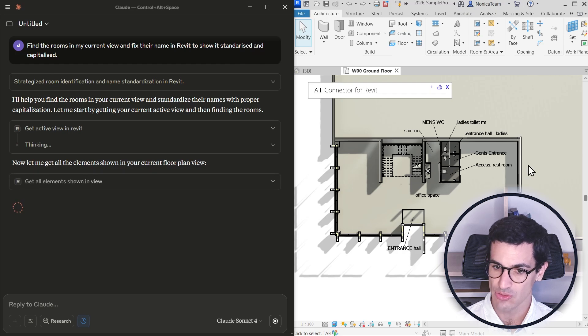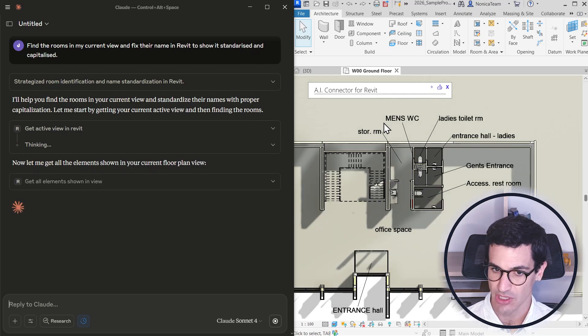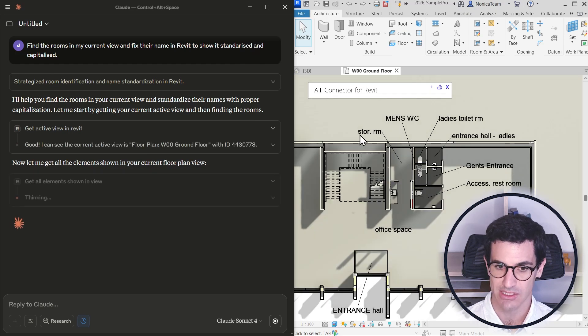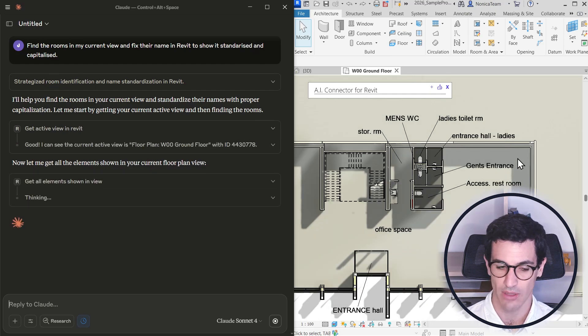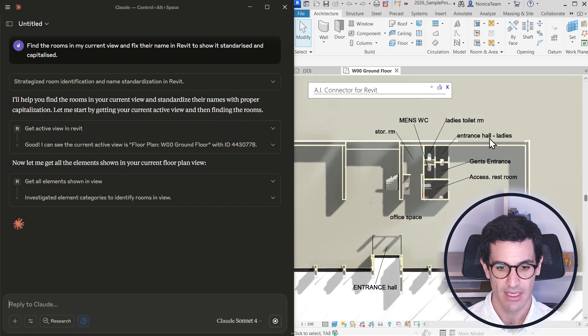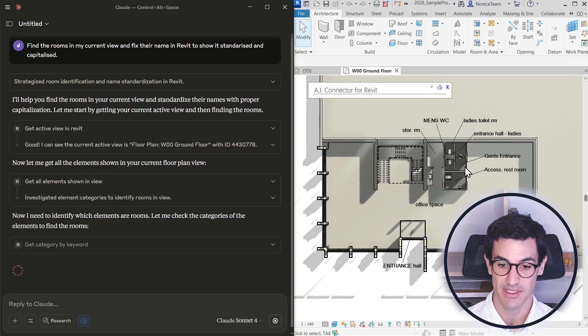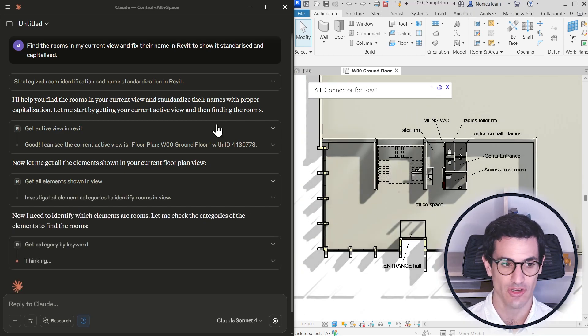So I have all these rooms. Some of them are in lower cases and with abbreviations and so on. I want AI to fix it for me.